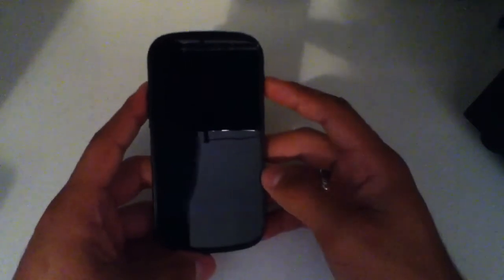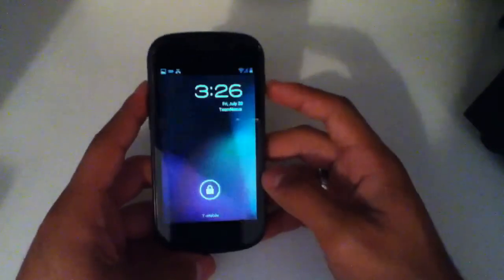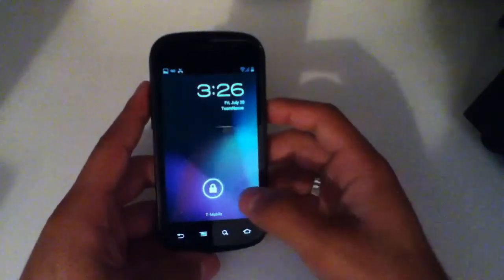Hey YouTube, it's Blueberry7497. I'm back with another tech video, this again regarding Jellybean.